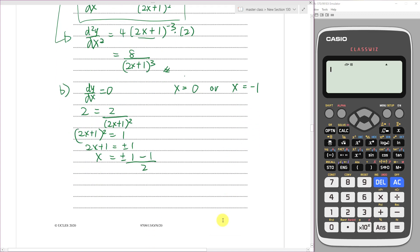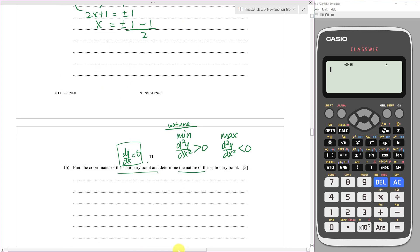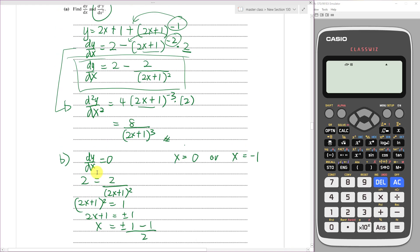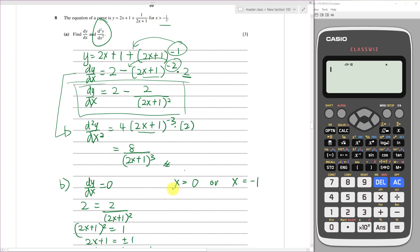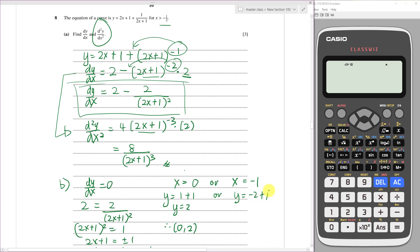We need the full coordinates, so substitute each x back into the original equation. For x equals 0: y equals 0 plus 1 plus 1 over 1 equals 2, giving coordinate (0, 2). For x equals negative 1: y equals negative 2 plus 1 plus 1 over negative 1 equals negative 2, giving coordinate (negative 1, negative 2).